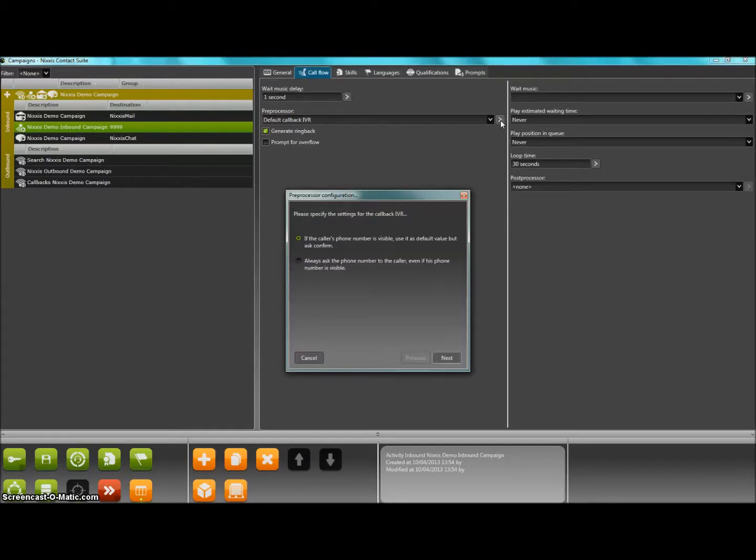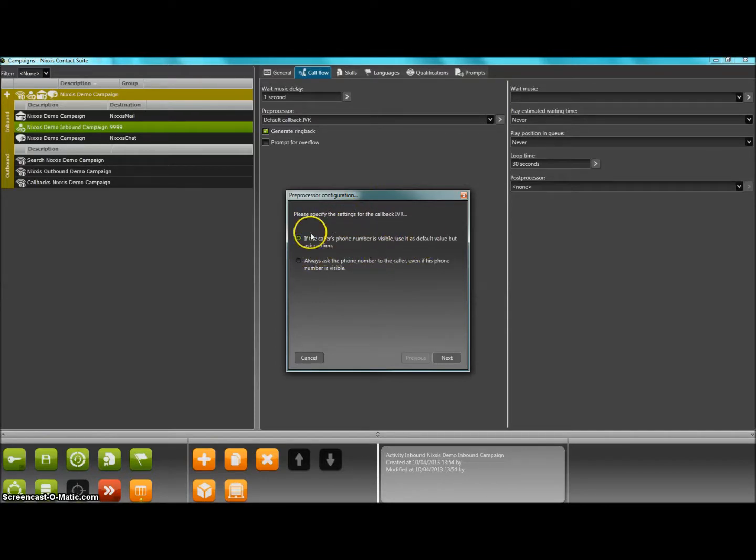When this callback IVR is edited, we first need to tell the system if the number shown by the caller ID can be used for the callback.